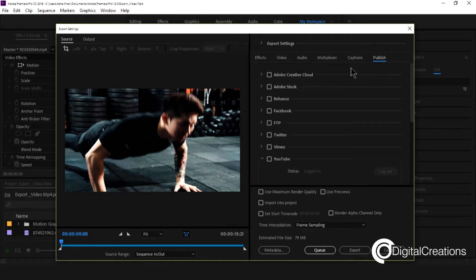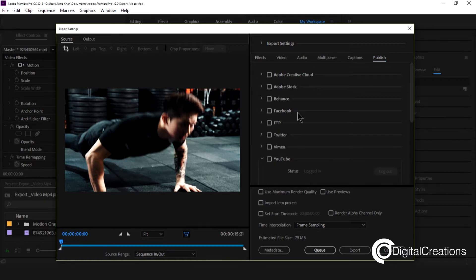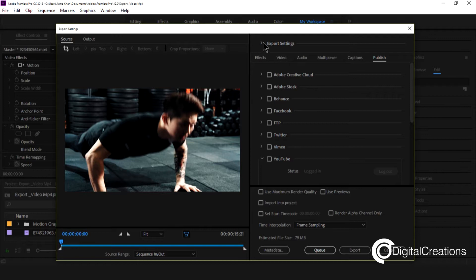Publish means we can directly export to a video file to Adobe Behance, Facebook, Twitter, Vimeo and directly to YouTube also.